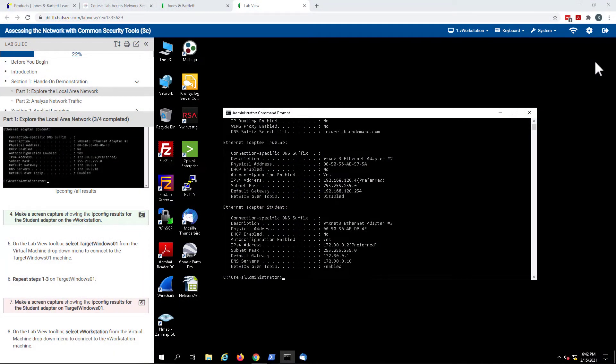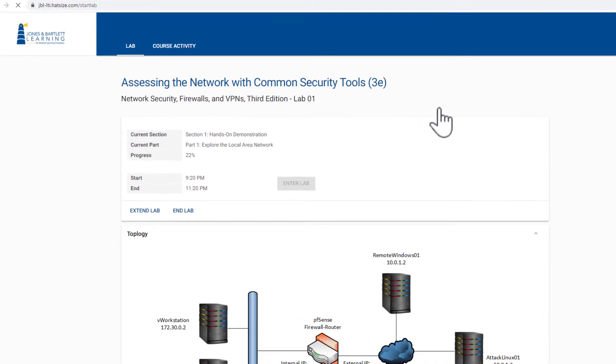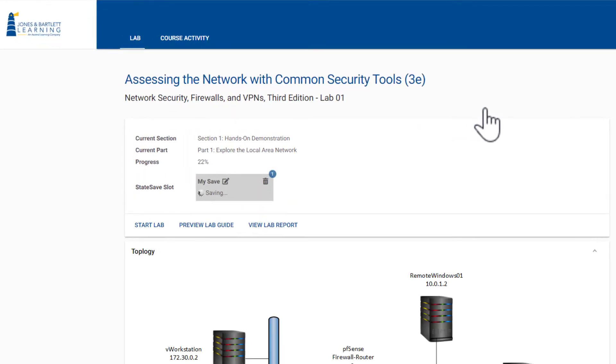At the end of any lab session, students can save their work in a state save. State saves will preserve any changes written to disk during a lab session.